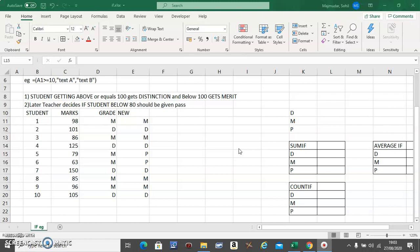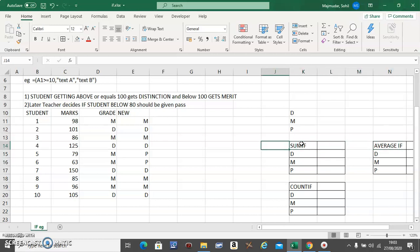Hello, in this video you're going to learn three new functions, which is SUMIF, AVERAGEIF, and COUNTIF. So you have three new questions, and these are your three criteria.